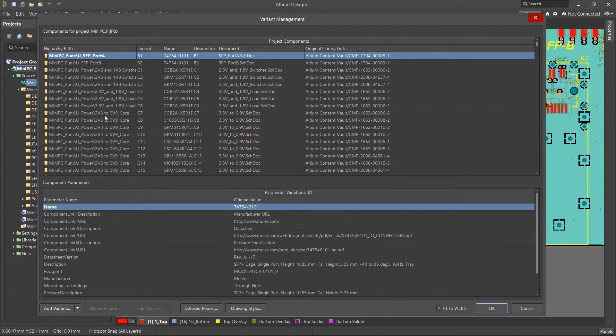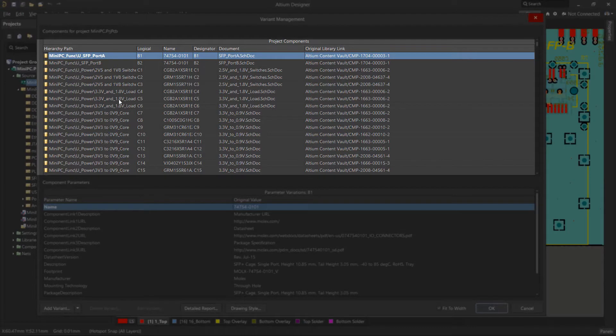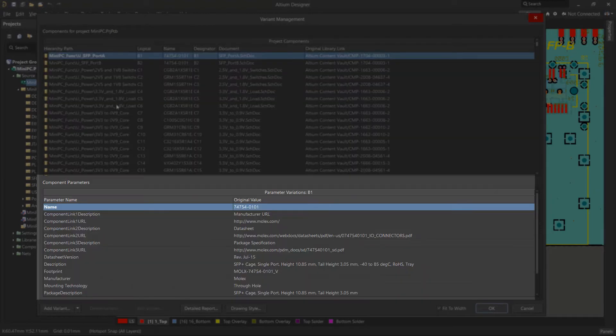Variants are created and configured using the Variant Management dialog. The dialog box contains two main areas. The top area lists all components in the base project and displays columns for variants when created. The bottom area contains information on all parameters of the selected components.